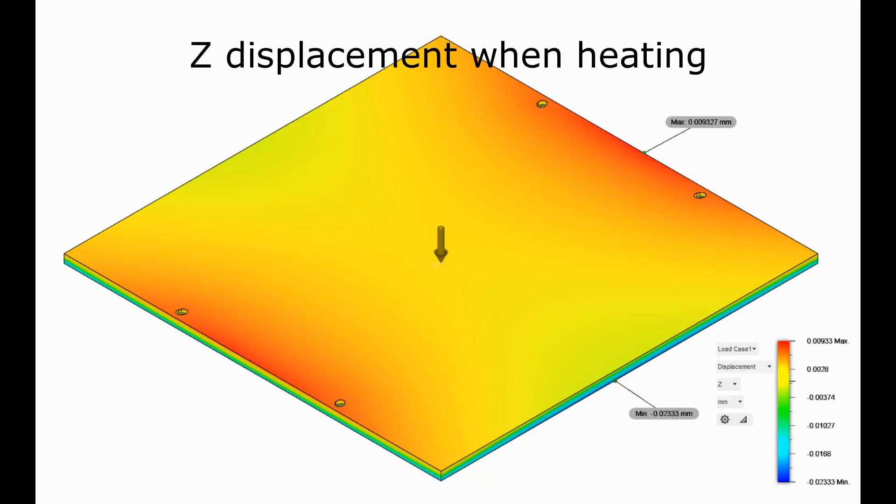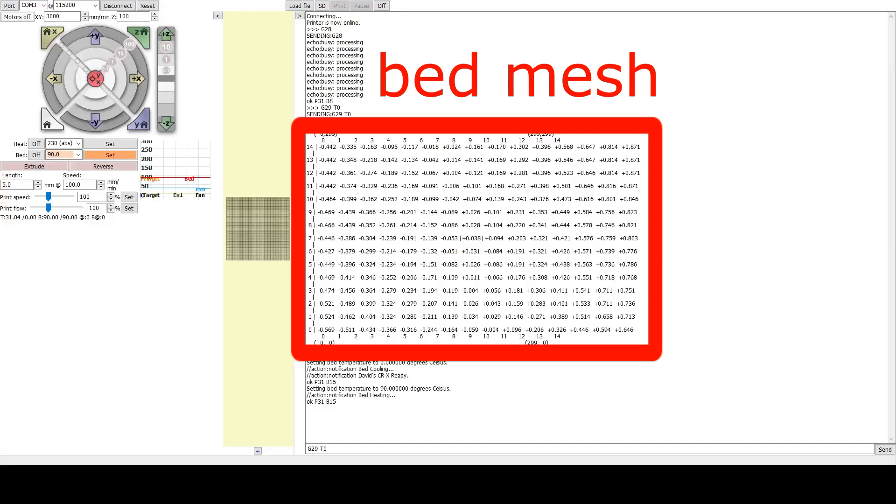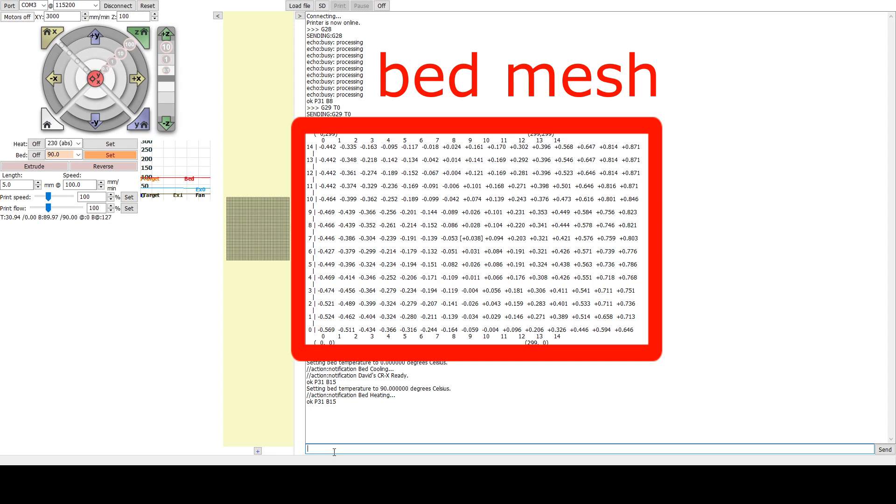But the thing is, is the build plate capable of being a perfect reference plane for those leveling methods? Although those methods would perfectly offset the bed, once the bed plane or mesh is not flat, 3D printing on uneven surface will eventually make the 3D printed surface uneven.